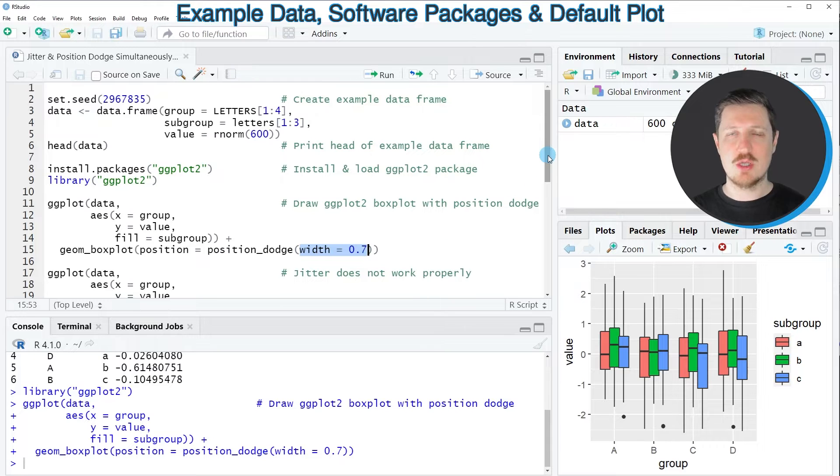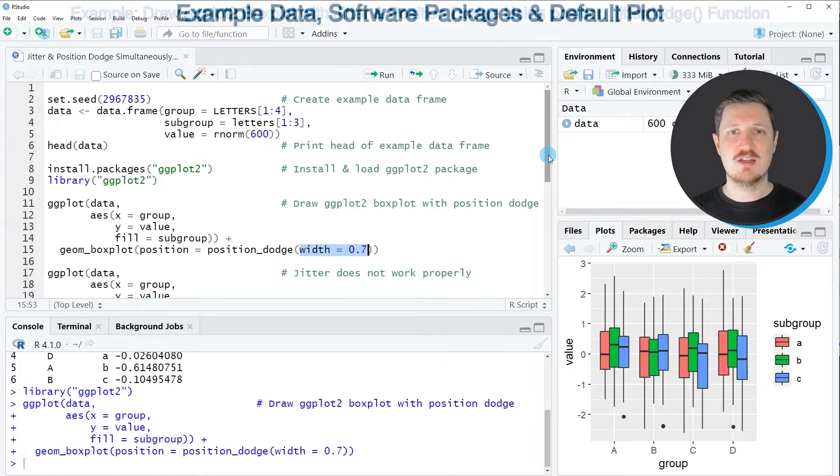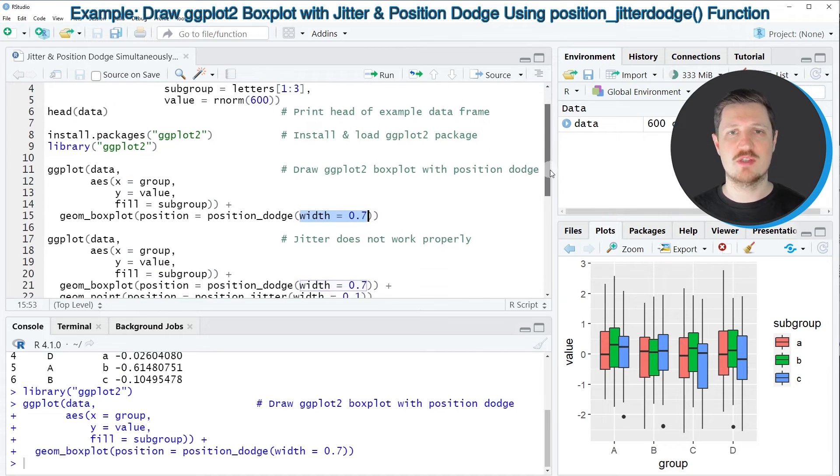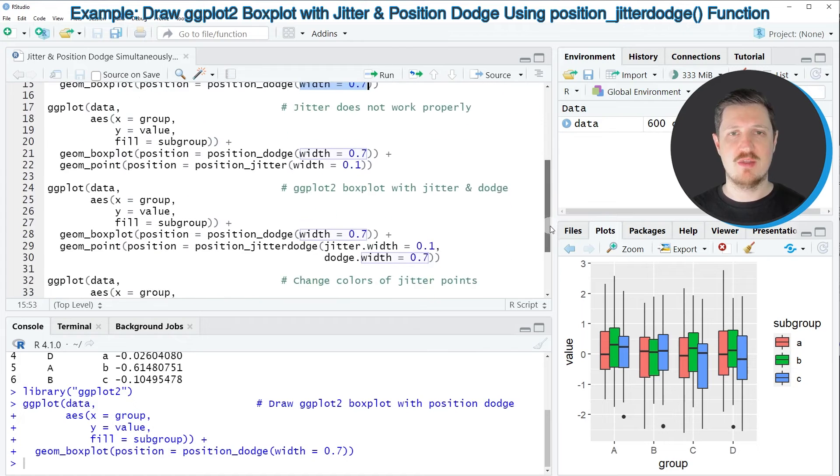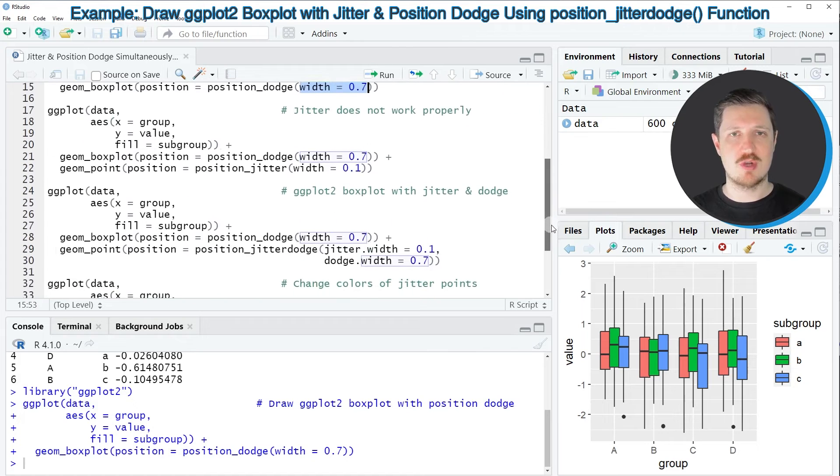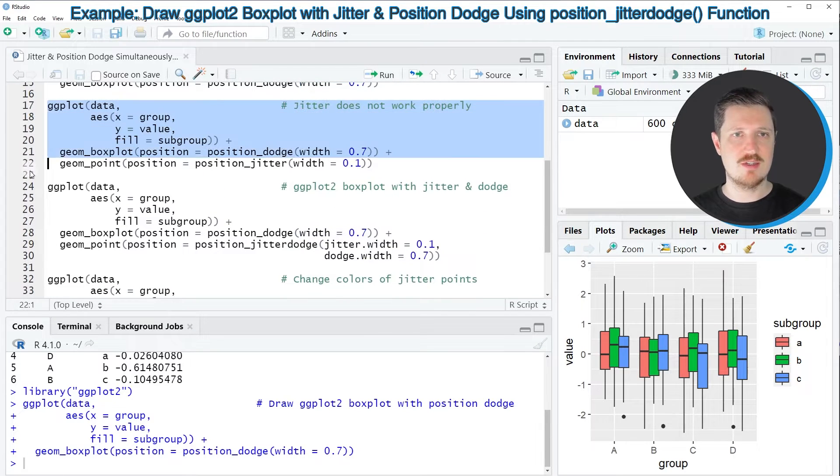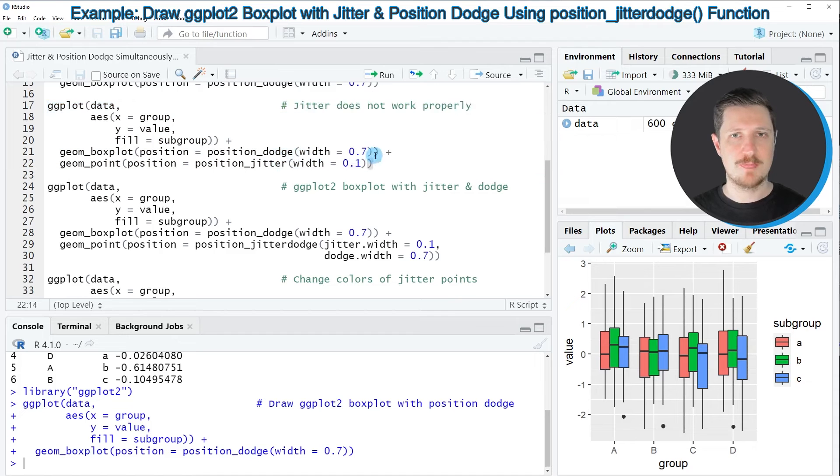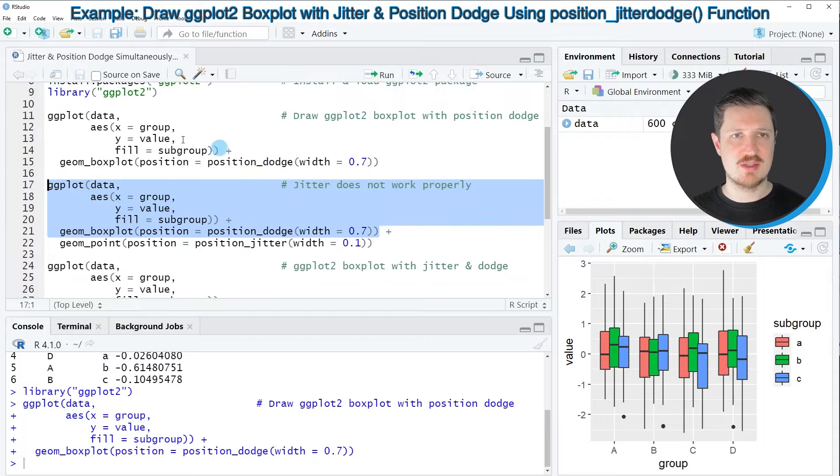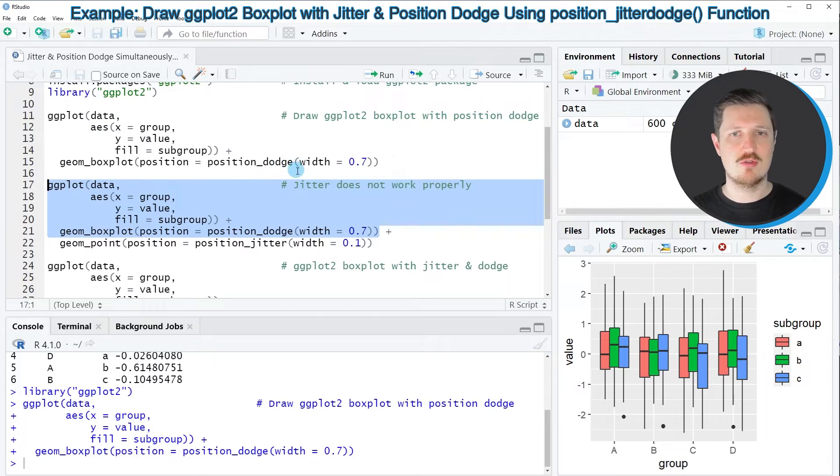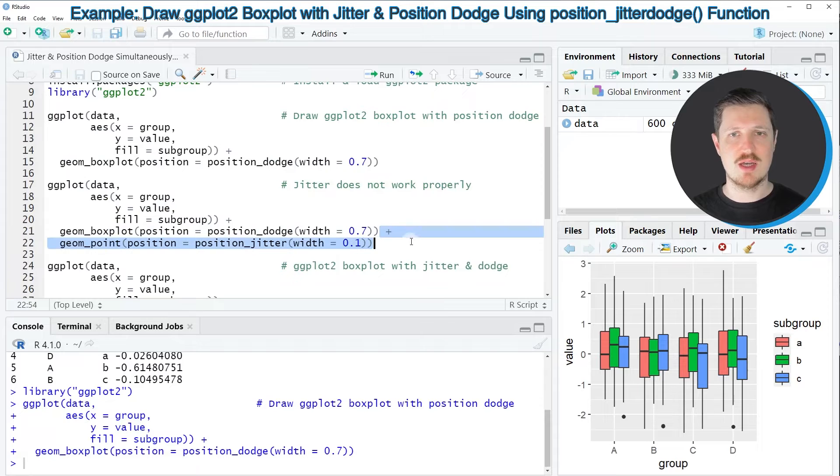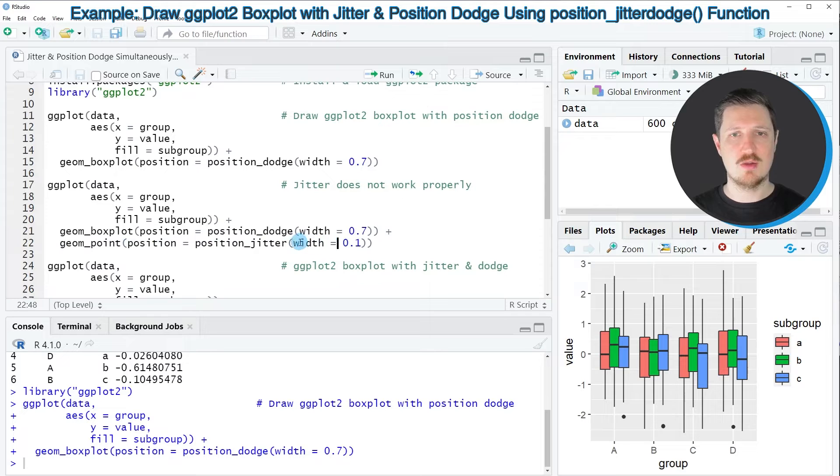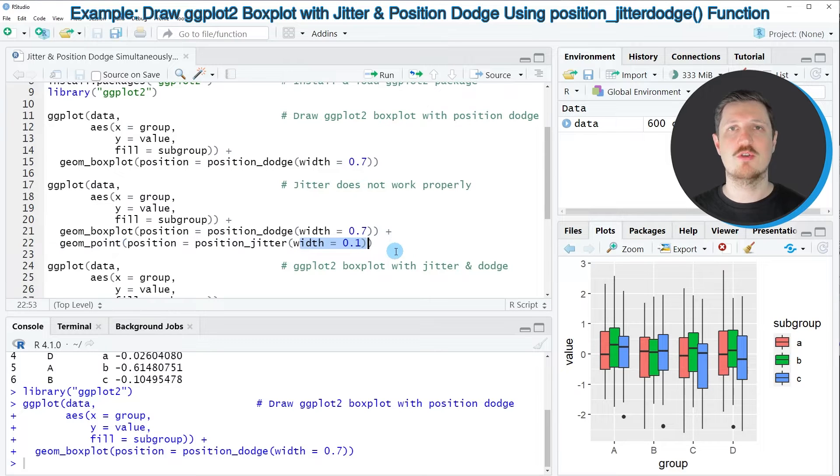Now if we want to add jitter on top of this plot then we might try to apply the code that you can see in lines 17 to 22 of the code. So lines 17 to 21 of the code are exactly the same as in the previous lines of code however this time I'm trying to add points with a position jitter and a width of 0.1 on top of our plot.